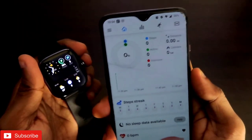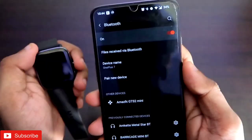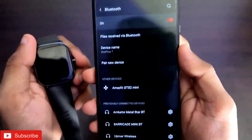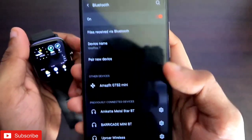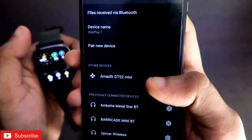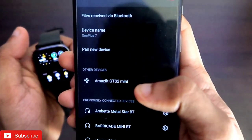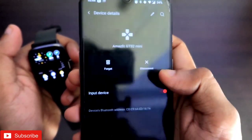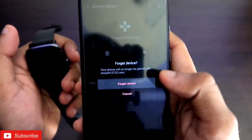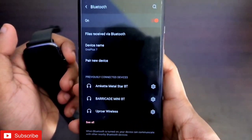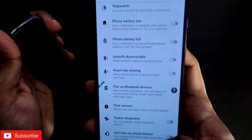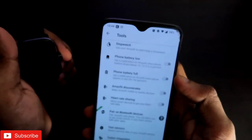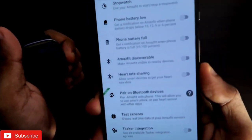You will connect the Amazfit GTS 2 Mini with the Notify app first. I will come to the Bluetooth option of my phone — you can see that in the other devices the Amazfit GTS 2 Mini is there, but I will remove this device because you will be connecting it fresh on the Notify app. I am removing this device and now I will be connecting my Amazfit GTS 2 Mini with the help of the Notify app.